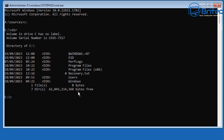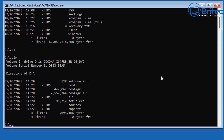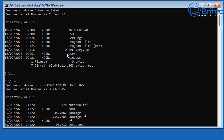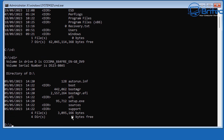Next we need to find our USB flash drive. Type D: and then dir to check whether this drive has our Windows files on it. You can see it has setup.exe and sources, which tells me this is my USB flash drive on drive D. So Windows is on C and the USB flash drive is on D — we'll need both for our commands.